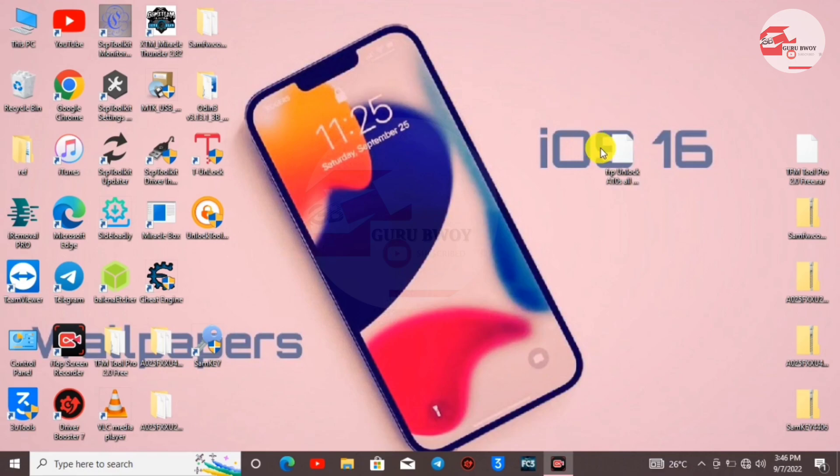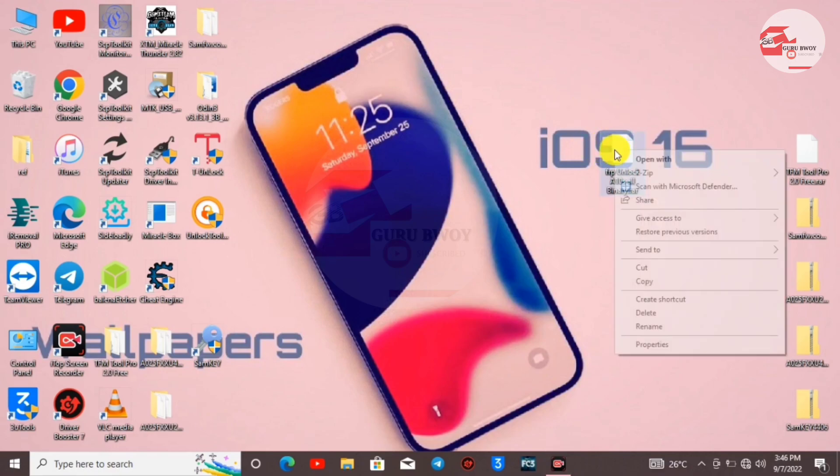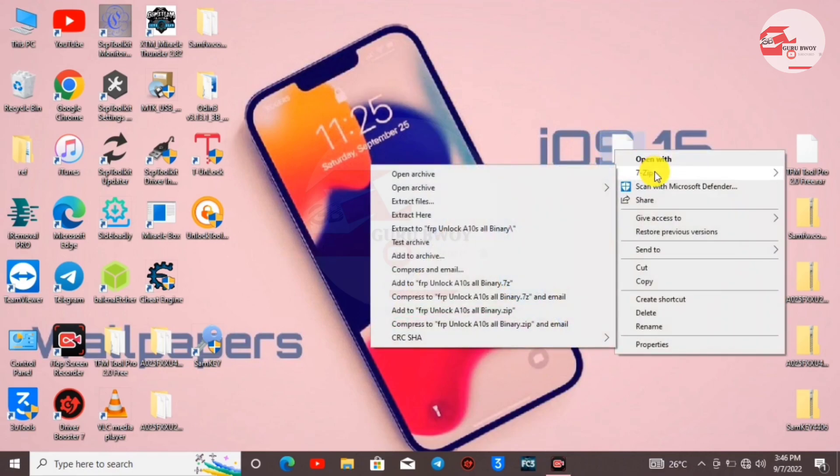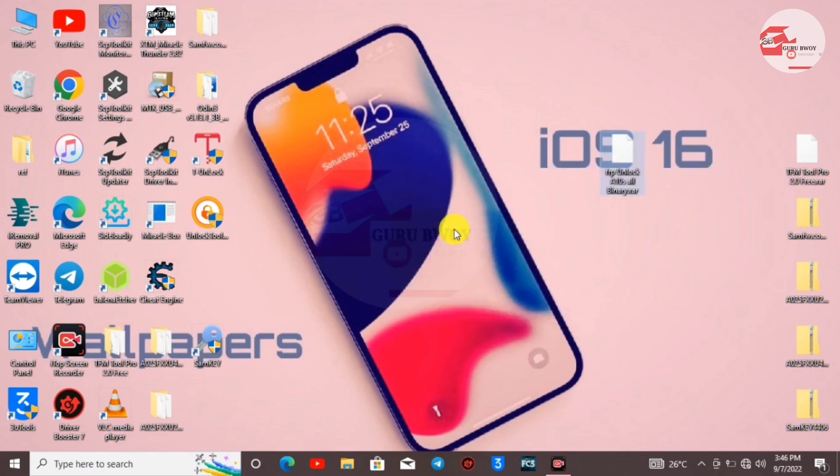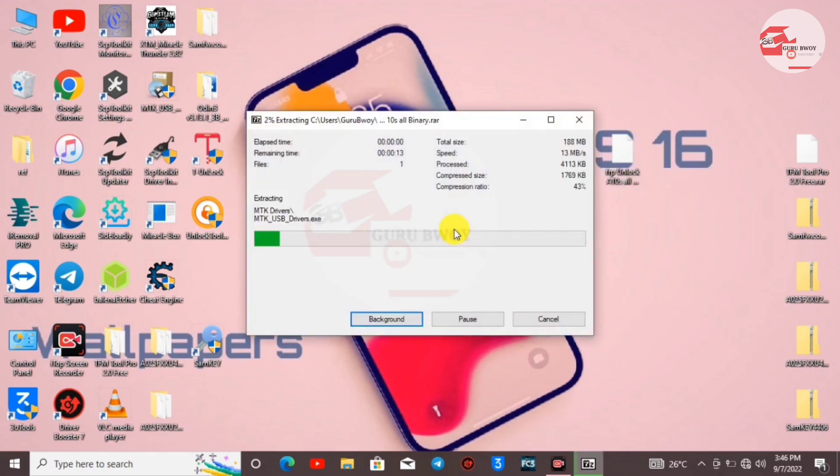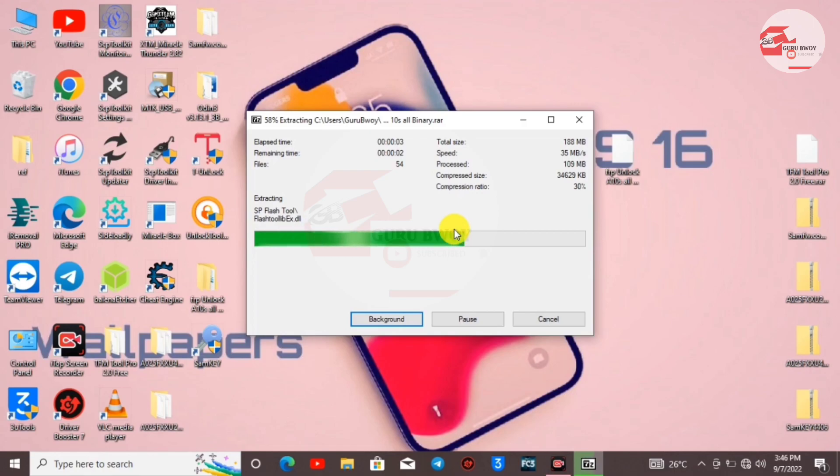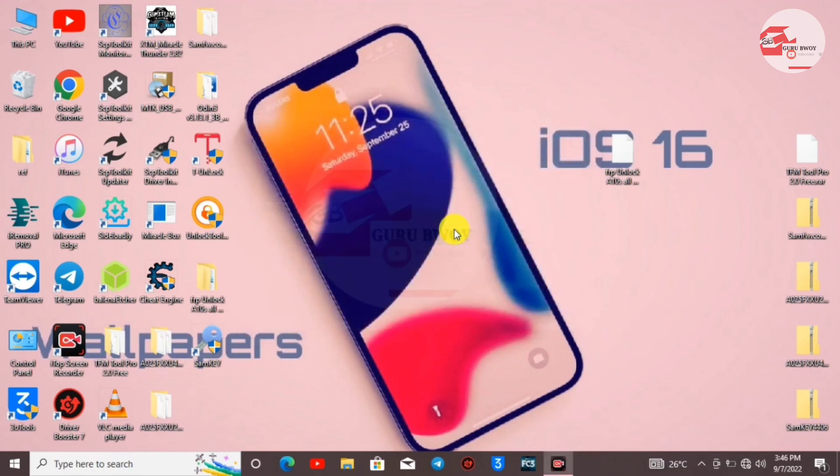On our desktop we have the file we're going to use to format our device. Extract the file using WinRAR or 7-Zip. I'll be extracting it onto my desktop. As I said, this file will be in the description in two formats - one with advertisement to support the channel.